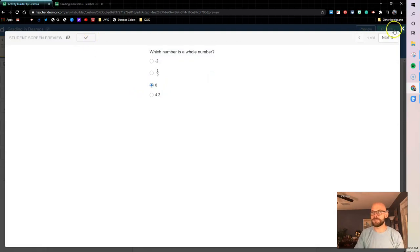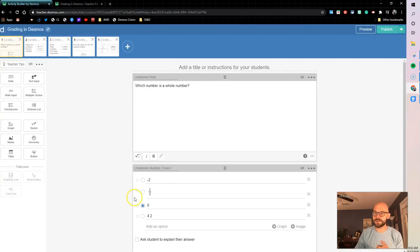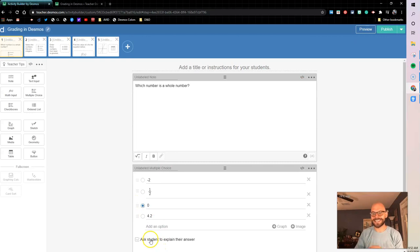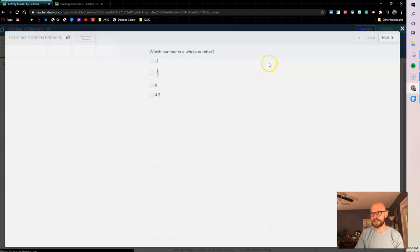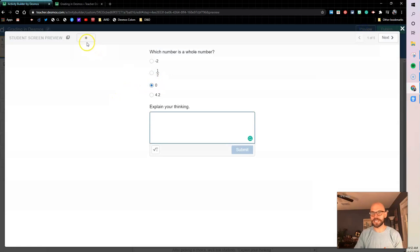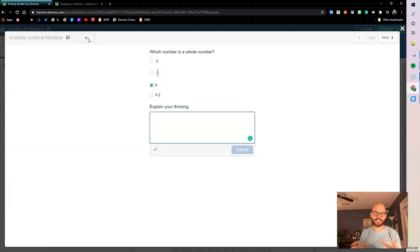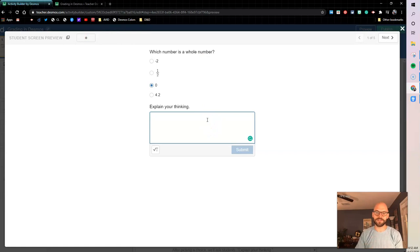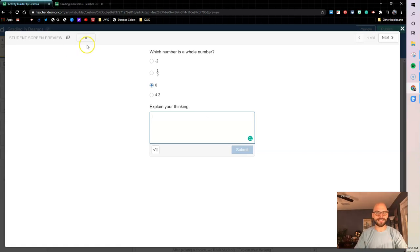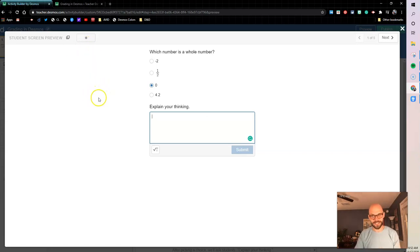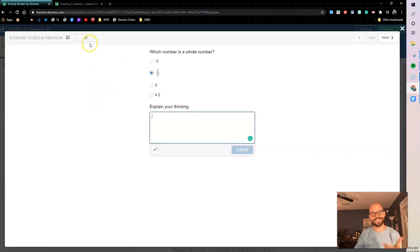Now something to notice here: if I select the ask student to explain their answer, if I go up here and I select zero again, it's going to give me a dot. Now that dot's there because Desmos doesn't know if the explain your thinking is correct or incorrect, but it's just telling you right now there is nothing wrong on this screen. So the dot means that there is nothing wrong. Check mark means that everything is correct.